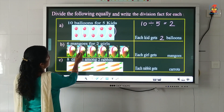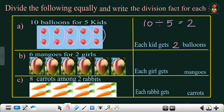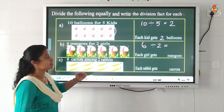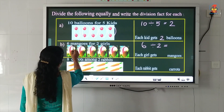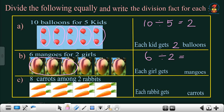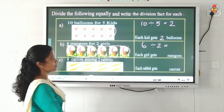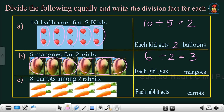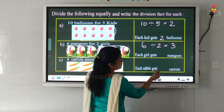Next question: 6 mangoes for 2 girls. First we write the division fact: 6 divided by 2 is equal to — we divide the mangoes into 2 groups such that each group contains an equal number of mangoes. This is one group and this is another group. There are 3 mangoes in each group. So we write 3 here. 6 divided by 2 is equal to 3. Each girl gets 3 mangoes.